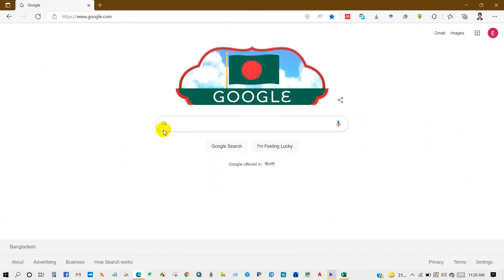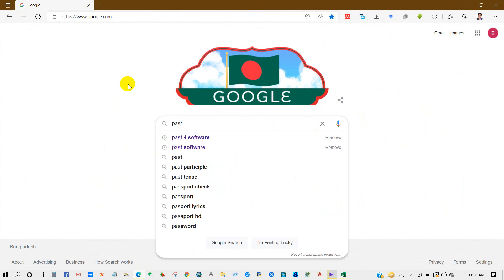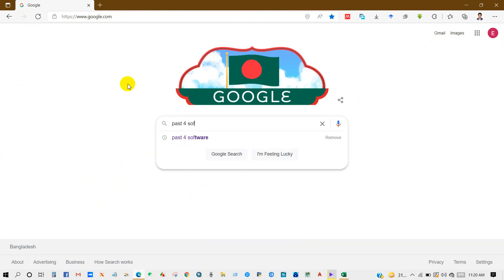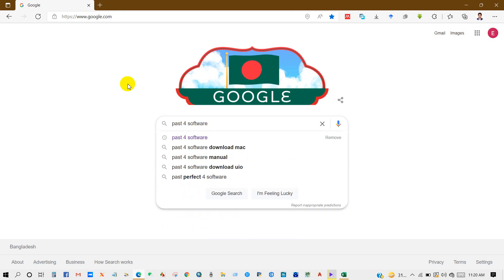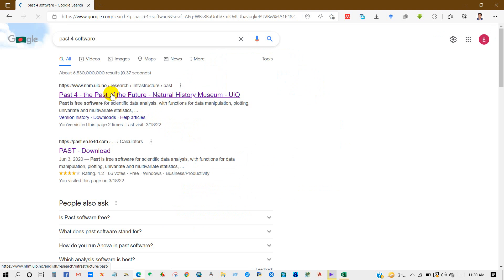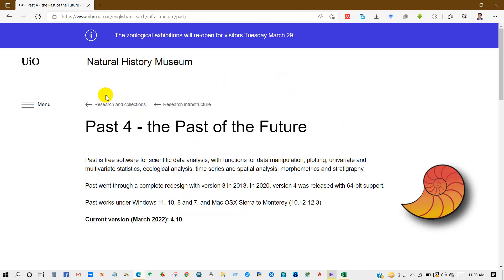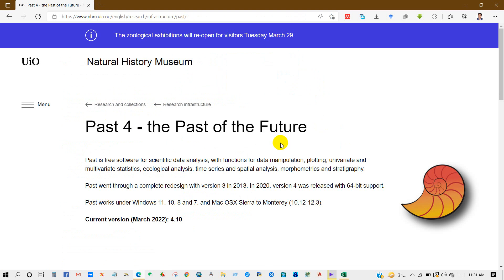Write PAST4 software in the Google search box and then you will get this interface. Click on this link. You can see here the interface of PAST4 software website. PAST is a free software for scientific data analysis.